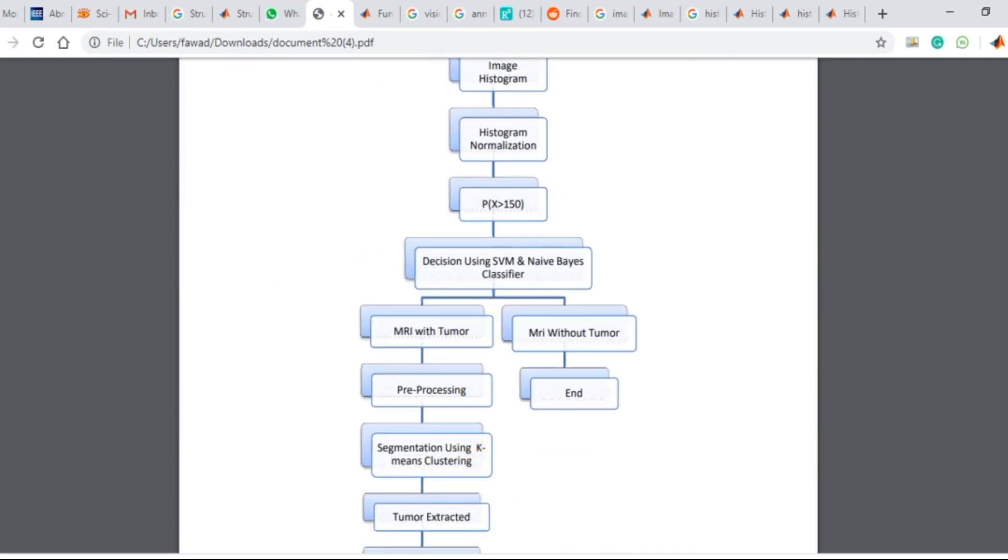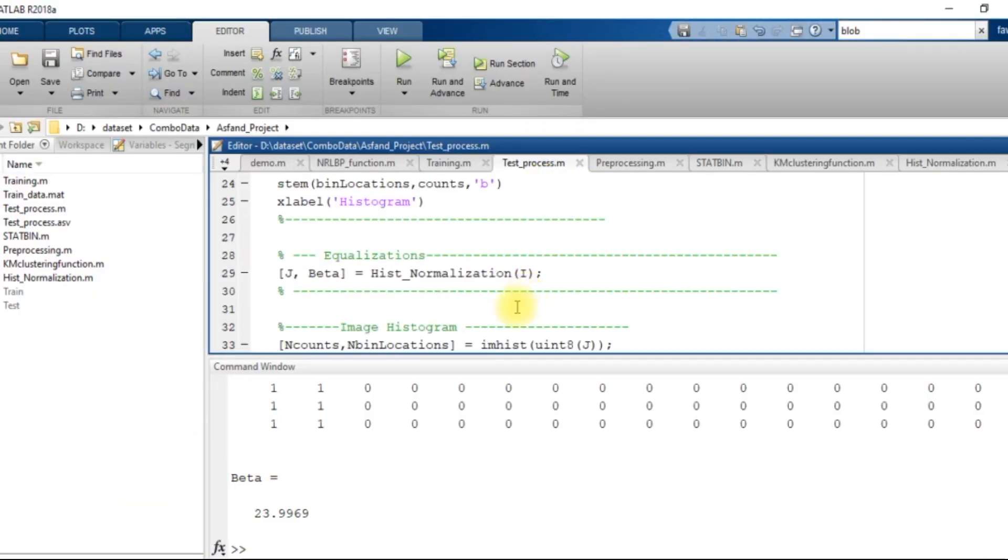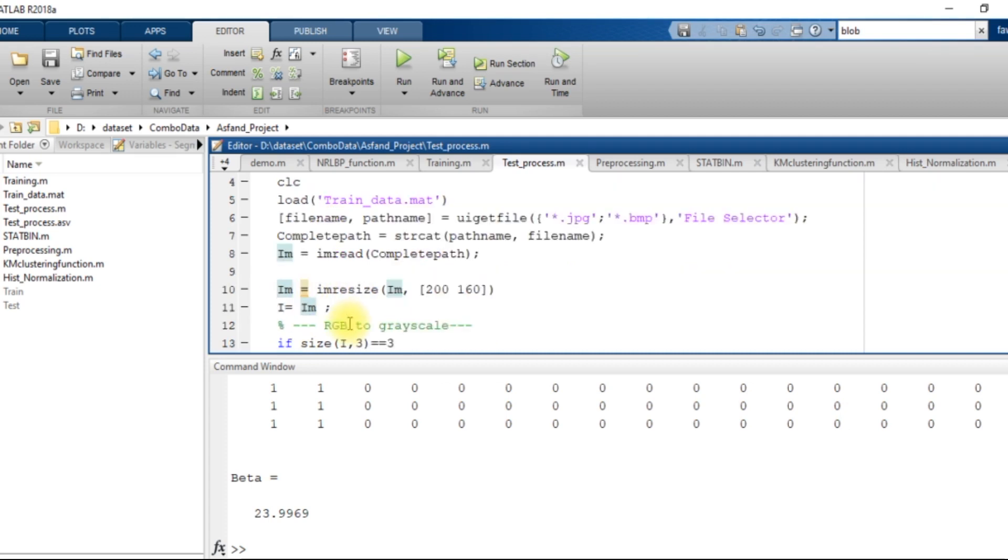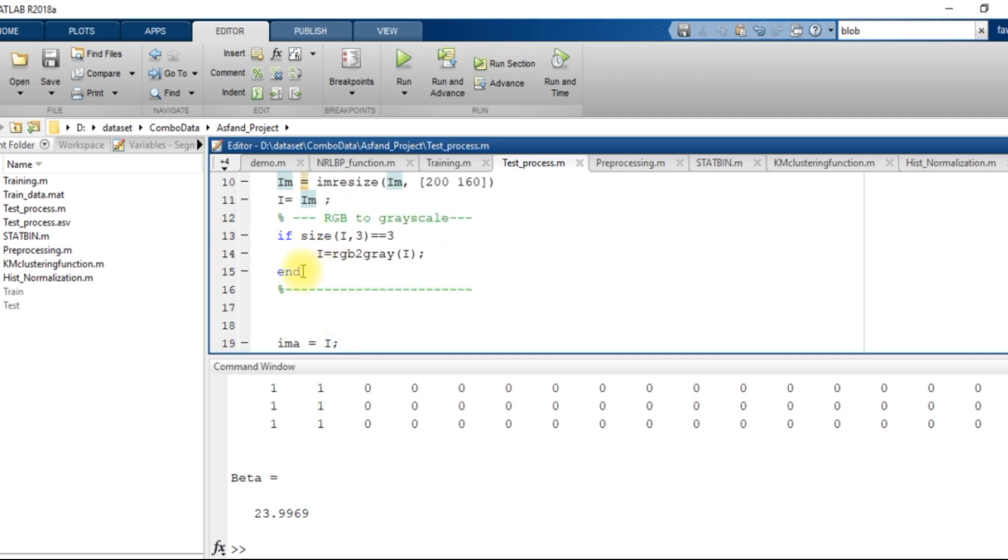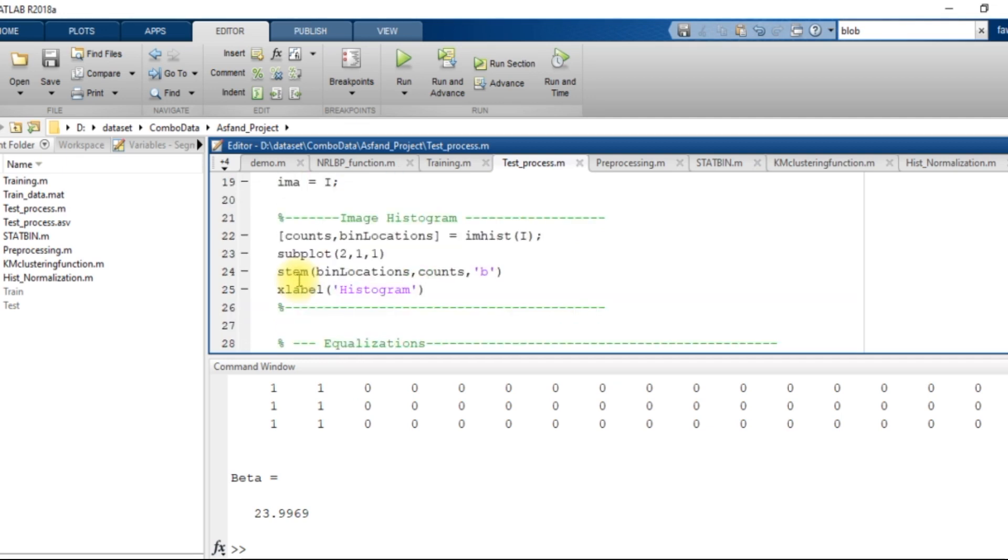Now let me explain you the test.m file. In the test.m file, I select an image from the directory and I store it in the im variable. I resize that variable to the same size which was in the training data and then I convert into grayscale values.